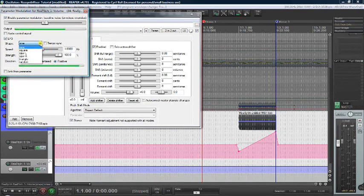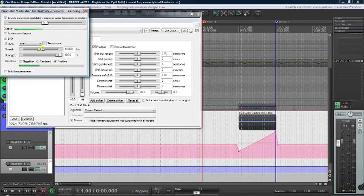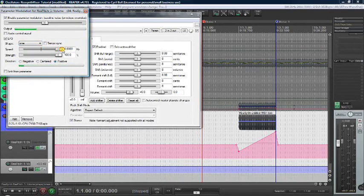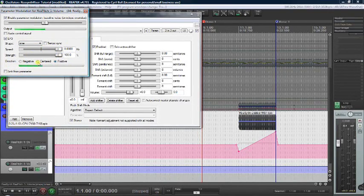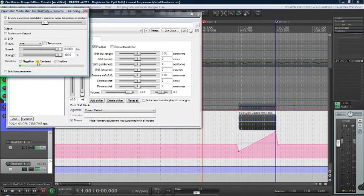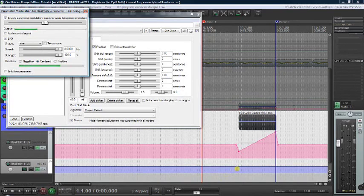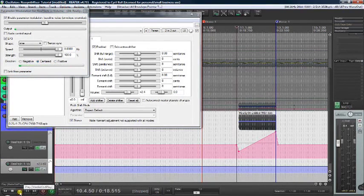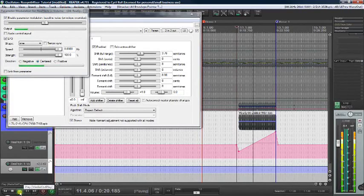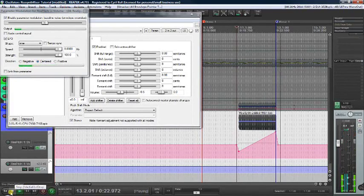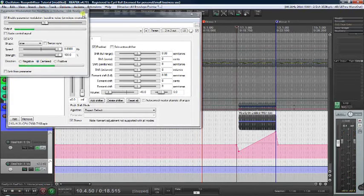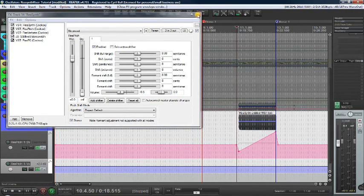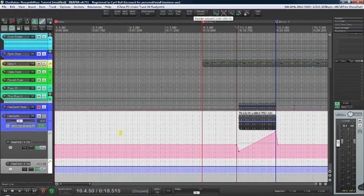Lots of choices. We'll stick with sine. We'll move the speed up to 8 hertz. Leave the strength at 100 and make it centered. Let's see what that sounds like. Nice. We'll leave it at that. And that is a riser.